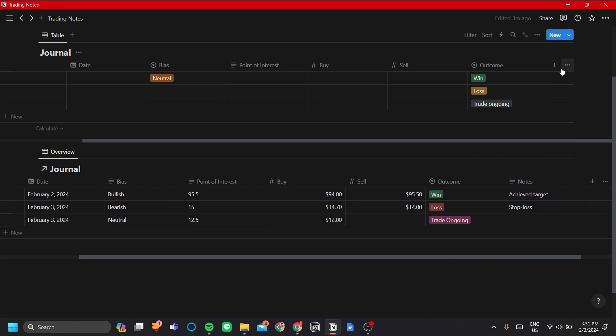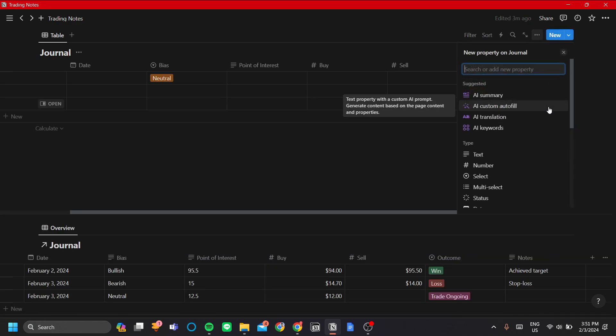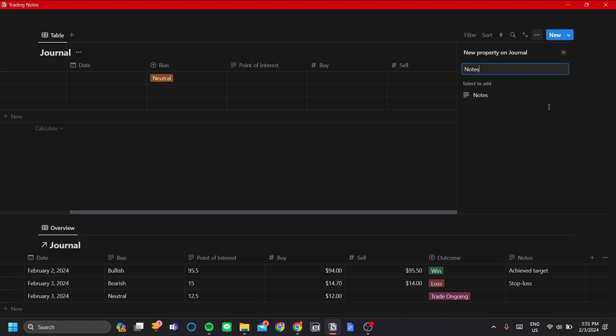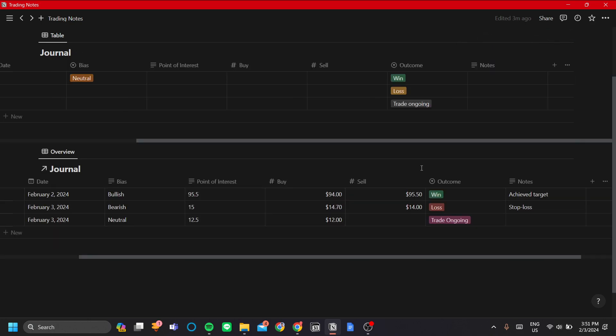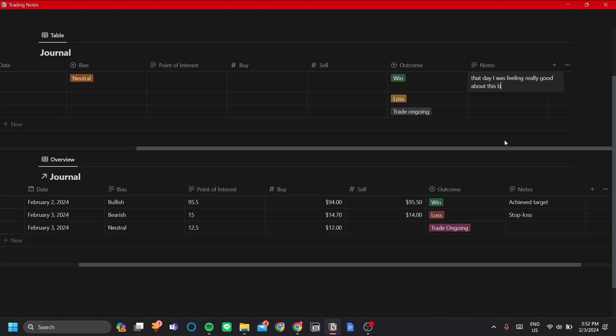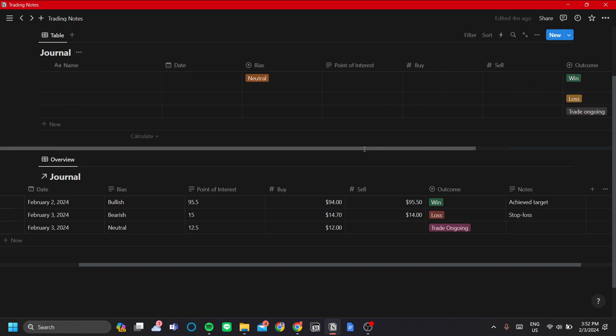And then lastly, but I think most importantly, is the notes. Ideally, you want to add as many details in your notes because that's what makes this table a journal instead of just a tracking interface for your trades. You can add notes like your emotions that day, like I was feeling really good about this buy, or something like that. You also want to add achieve target, stop loss, or what drives your decision at that point.